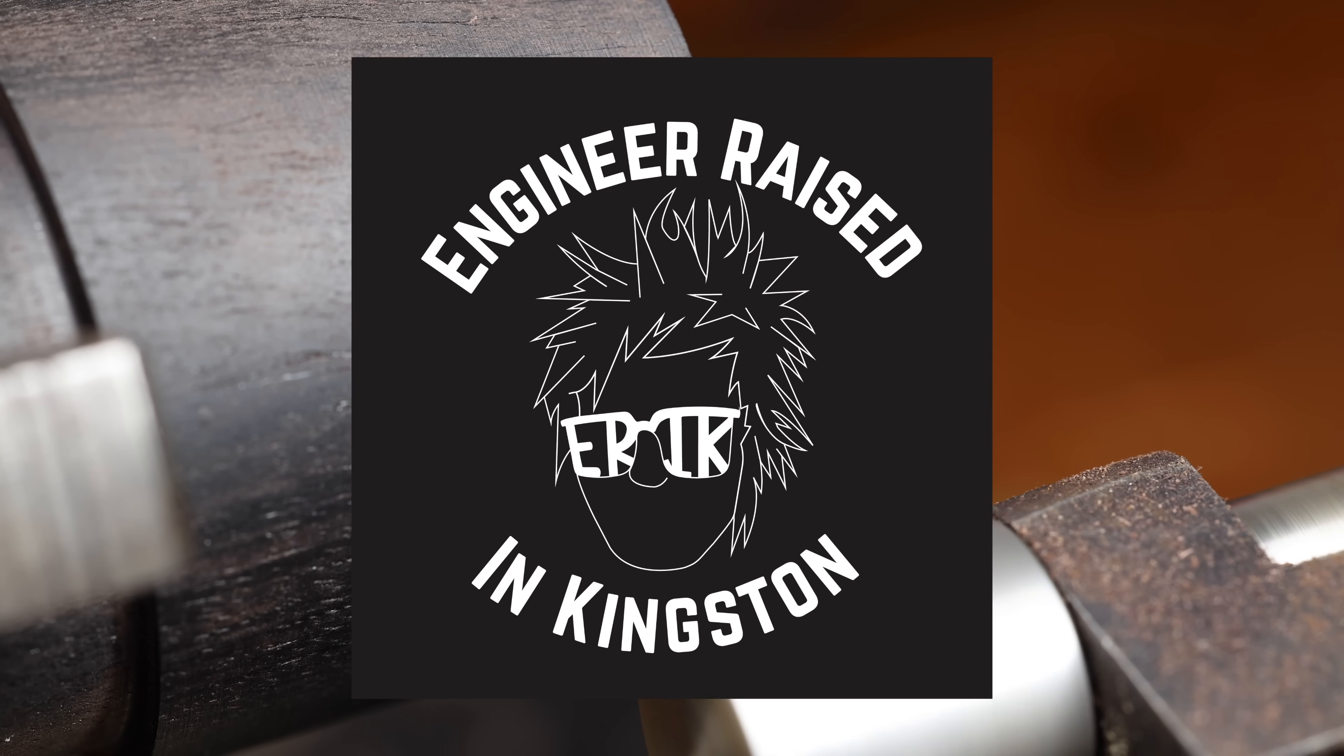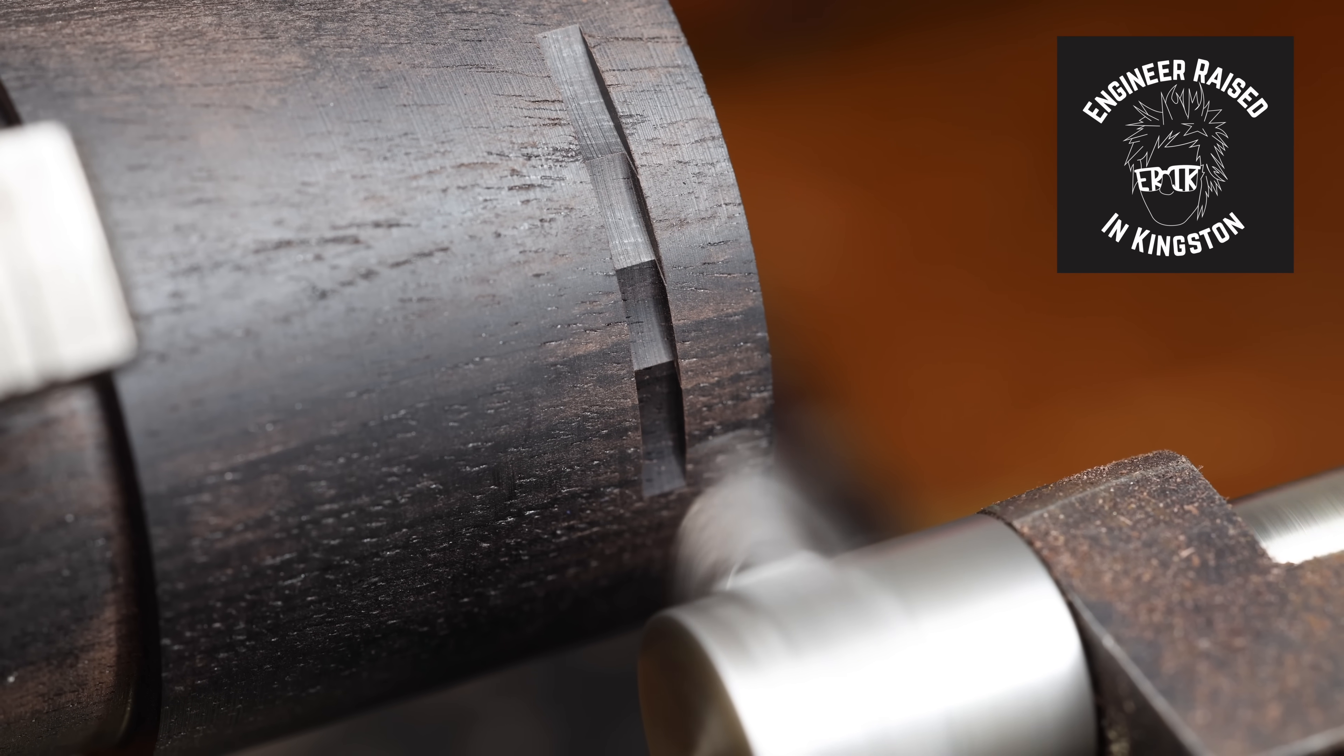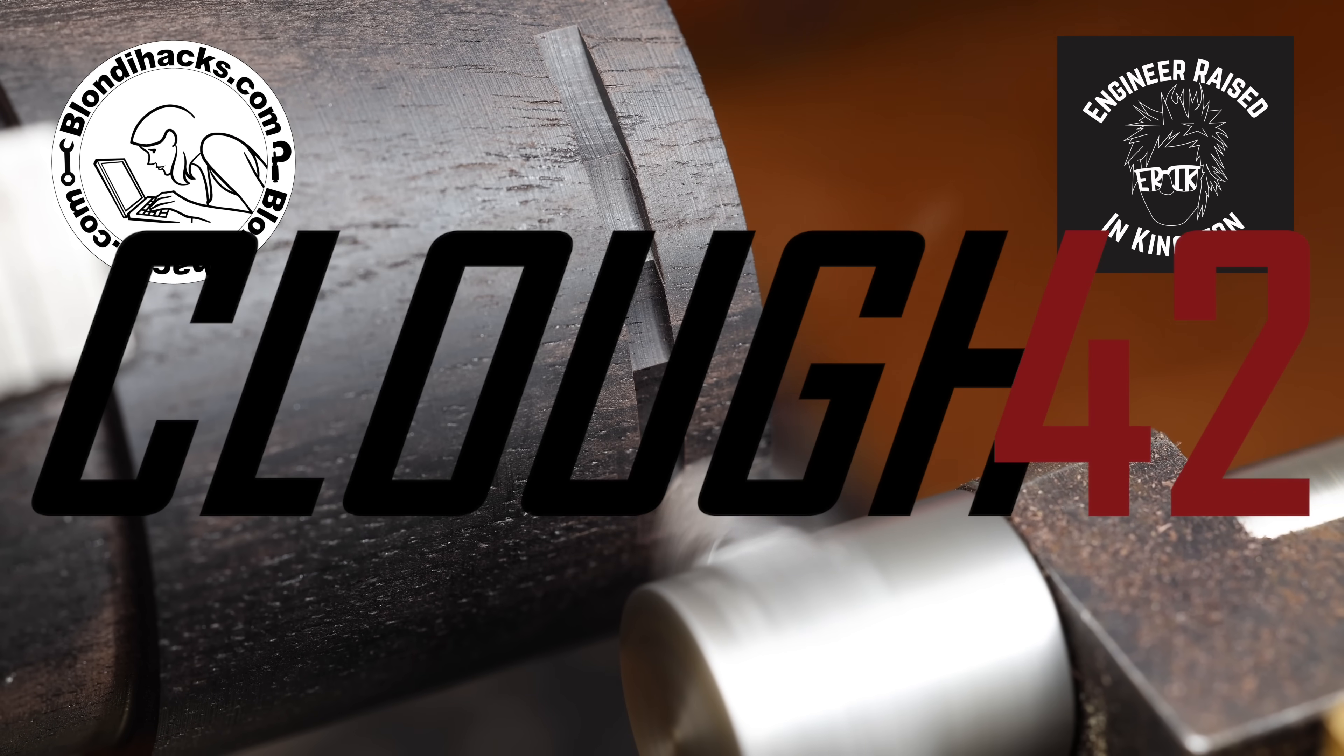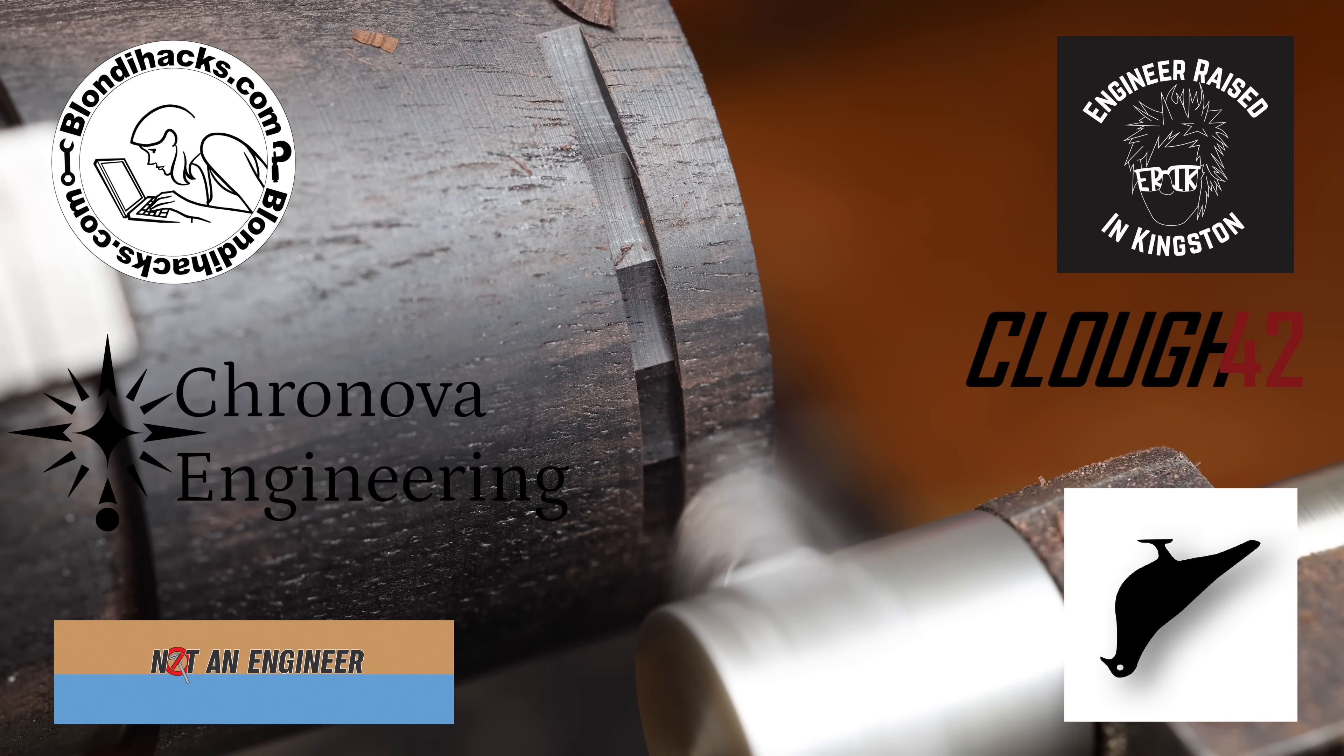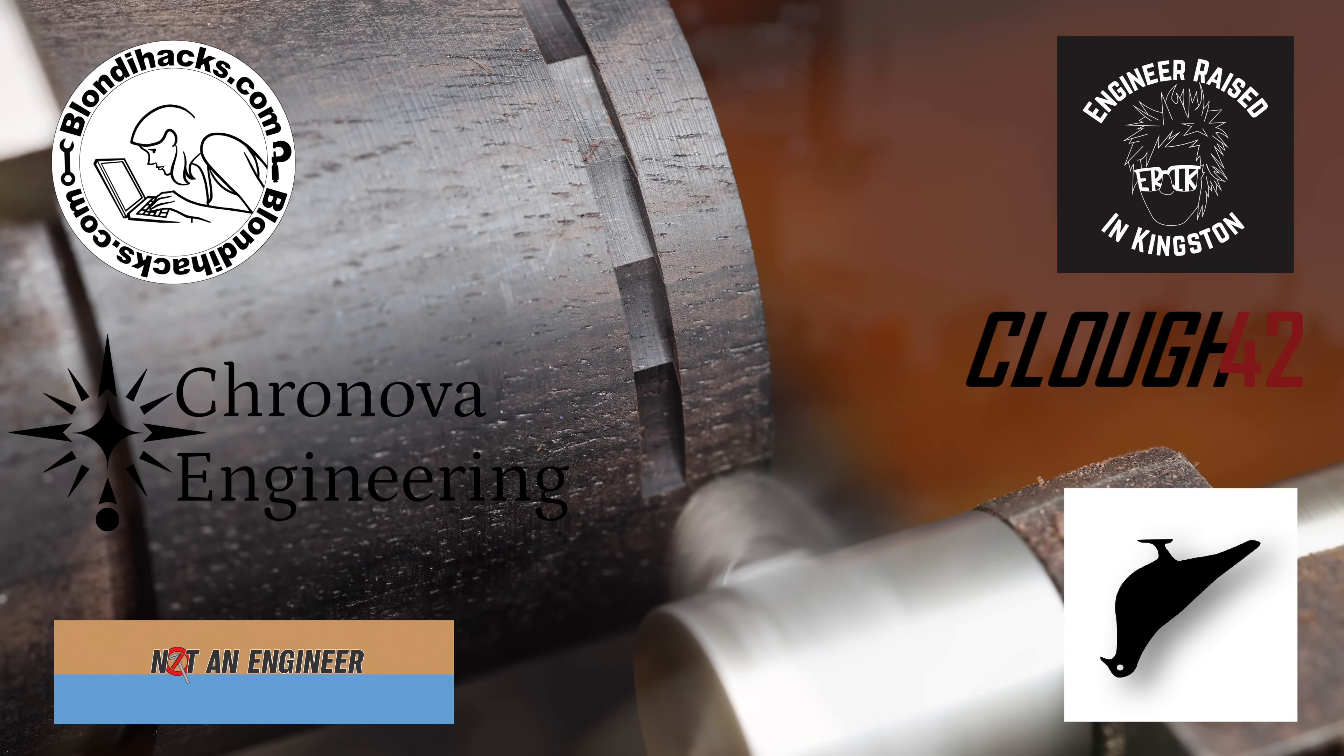A couple of months ago, this guy Eric reached out and very kindly asked me if I'd like to be involved in a collaboration between a bunch of YouTube machinists and makers. And there's some really great people involved. There's Quinn from Blondie Hacks, James from Cloud42, Rowan from Not An Engineer, Uri Tuckman, Cronova Engineering, and the list goes on. Now being asked to join this group of people is clearly a fantastic opportunity and a great honour. So what's the problem?